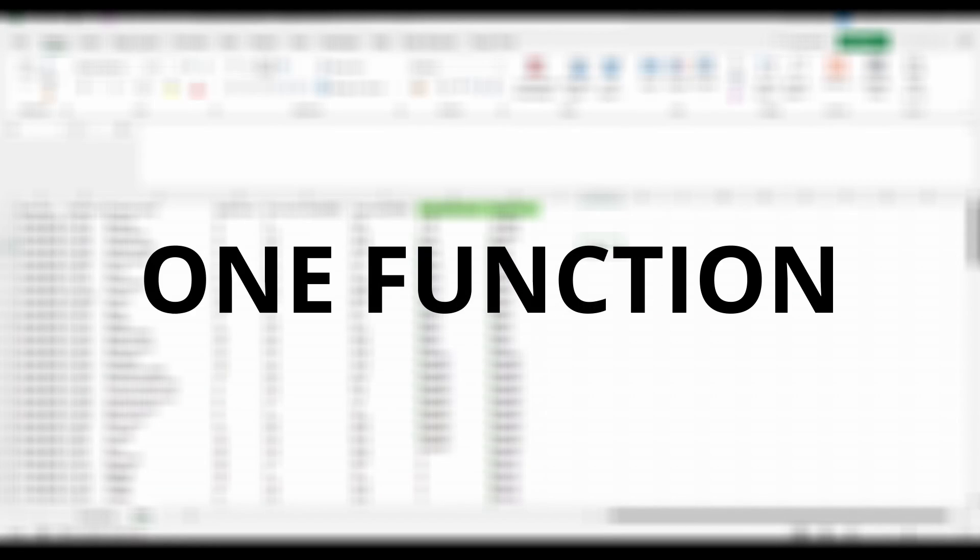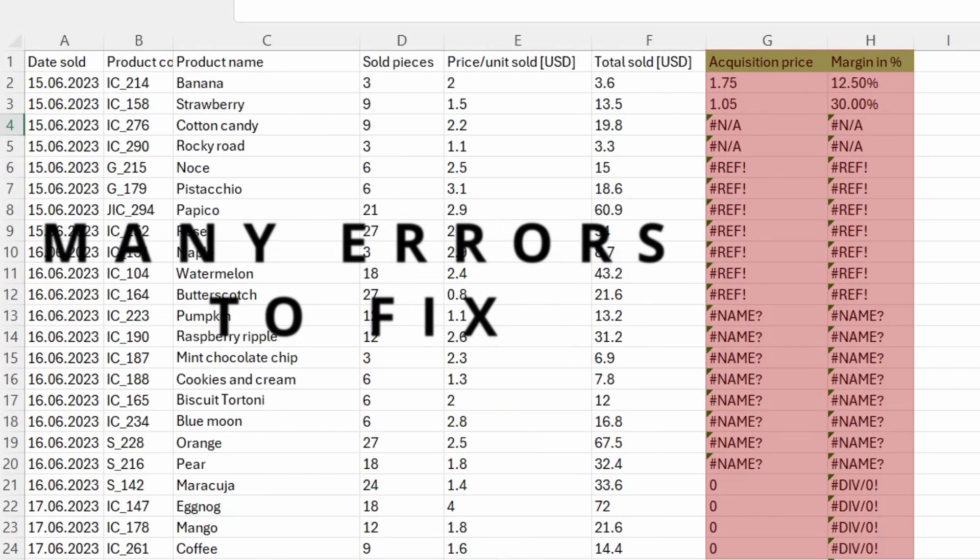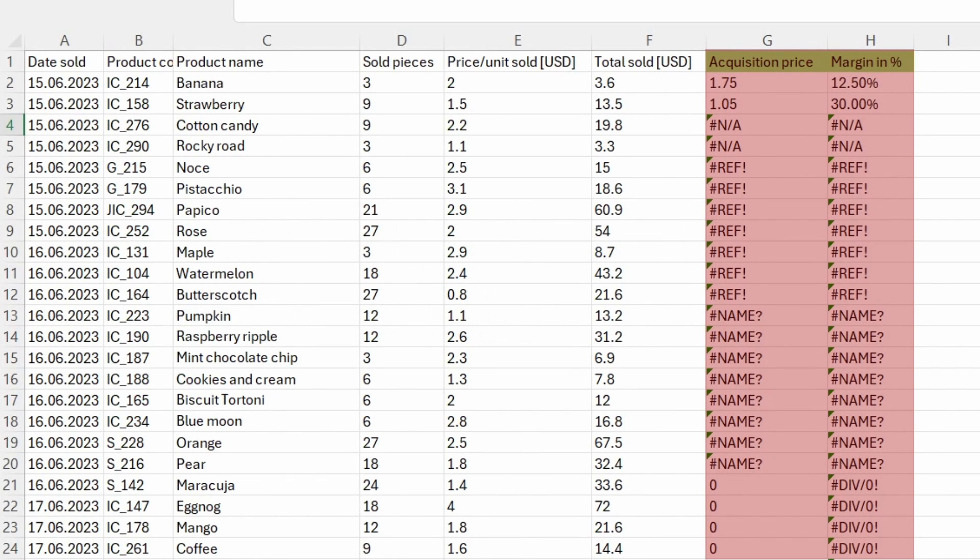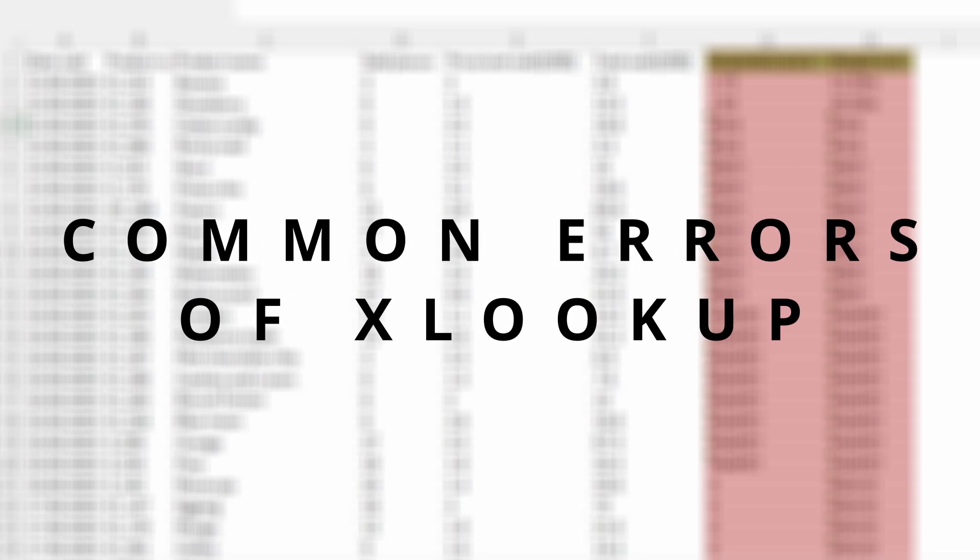One table, one function and many errors to fix. Today, we will face the most common errors that might happen when using XLOOKUP and we will fix all of them. Let's get the ball rolling.